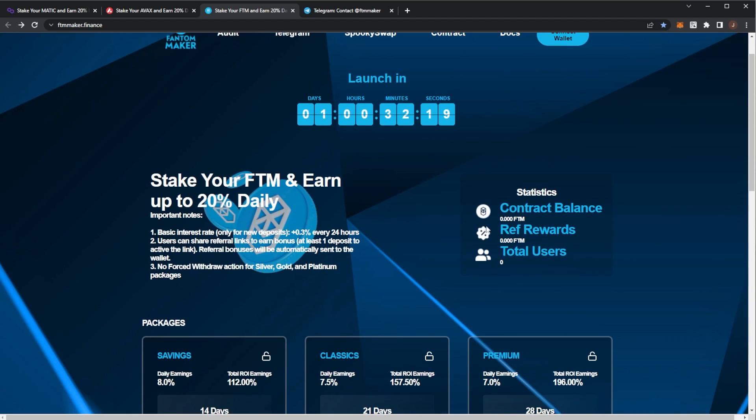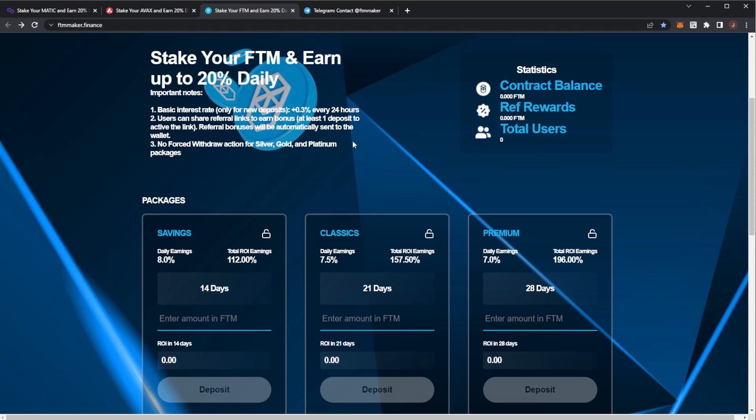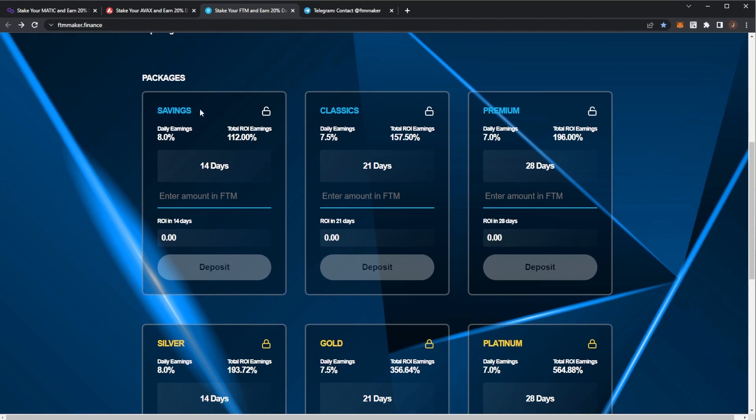So we can see staker Phantom and 20% daily. It's exactly the same as the previous two projects, just on the Phantom network. We have six different plans. The first three are unlocked where you earn 8%, 7.5%, and 7% daily.